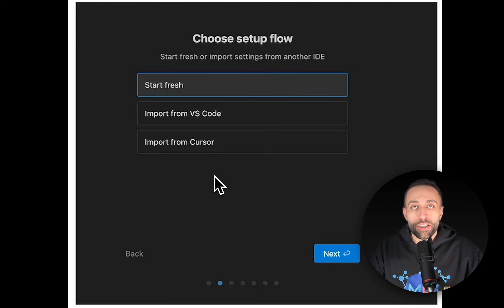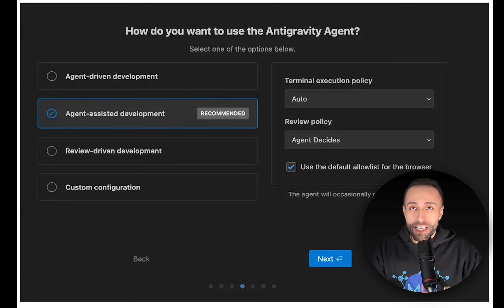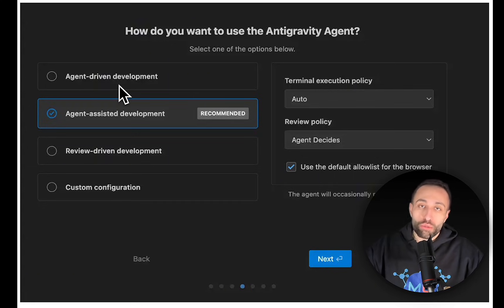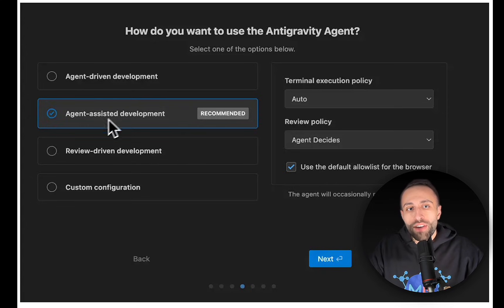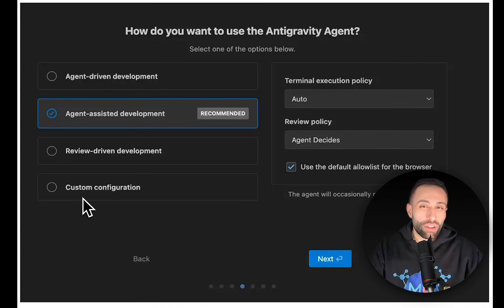The next step of the setup lets you control how you want these AI agents to do the work. You can choose fully agent-driven development where AI agents do everything with minimum interaction from you, or agent-assisted development where you code and develop alongside the agent — which is the default — or fully reviewed mode or custom configurations.